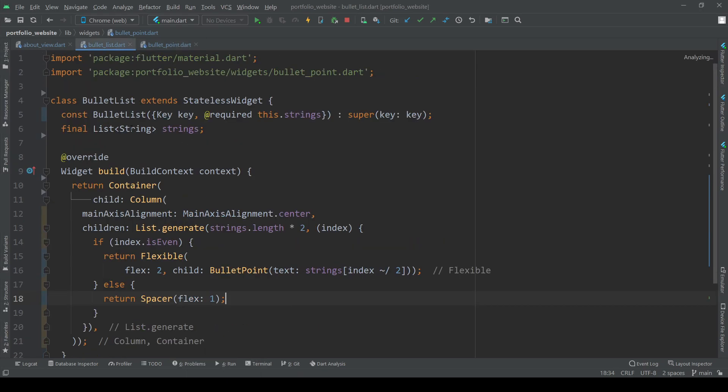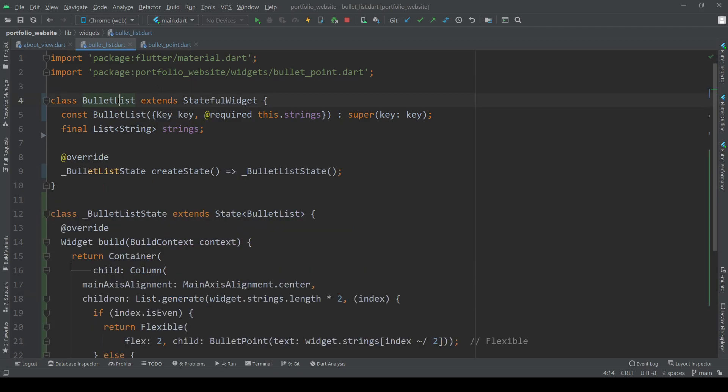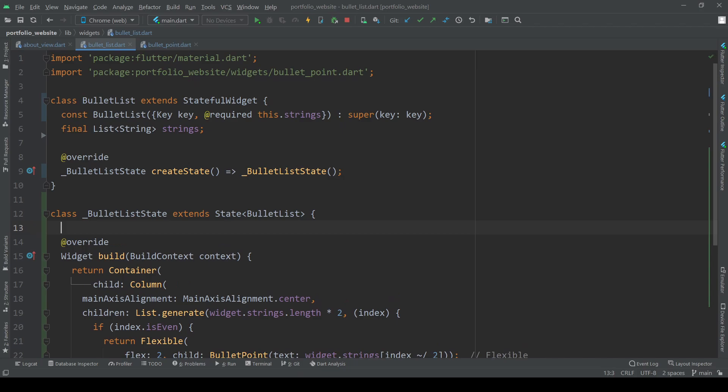So now before we start adding any animation we need an animation controller in our bullet list class. Essentially taking care of starting our animation and being the regulating controlling instance above each animation.